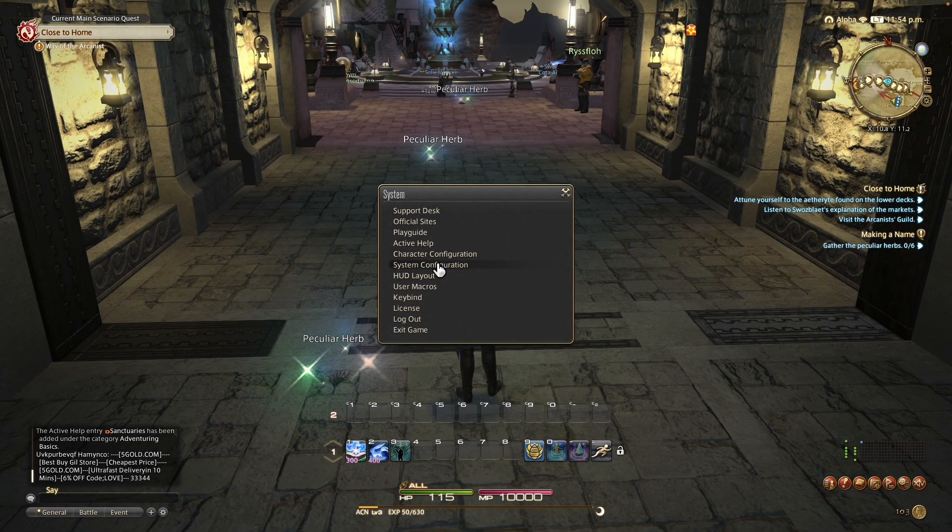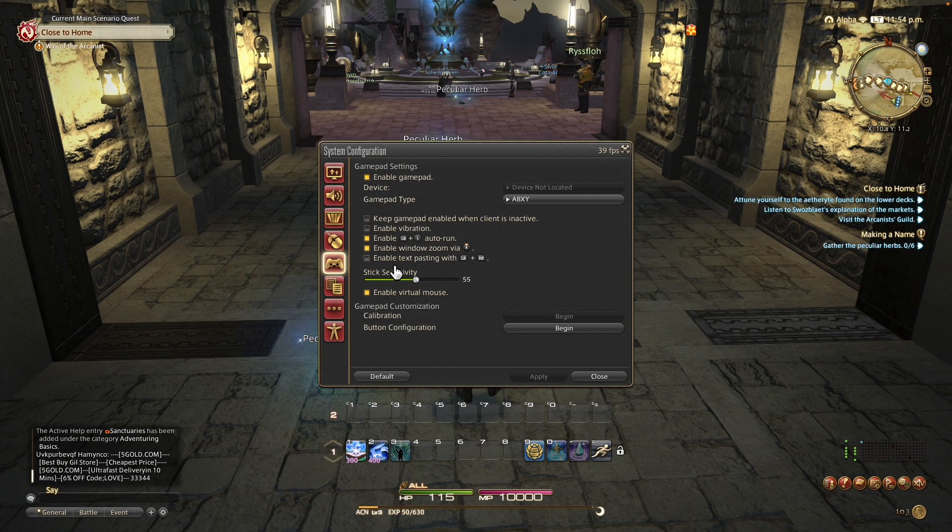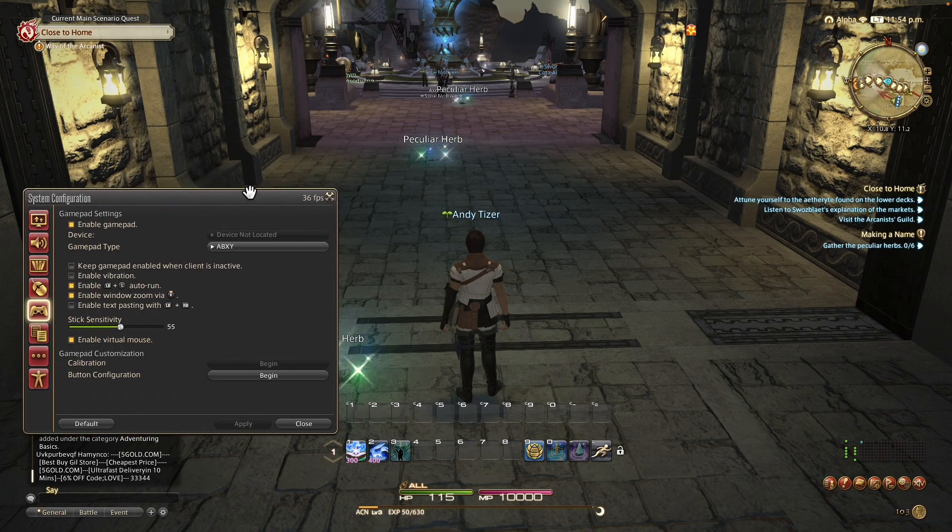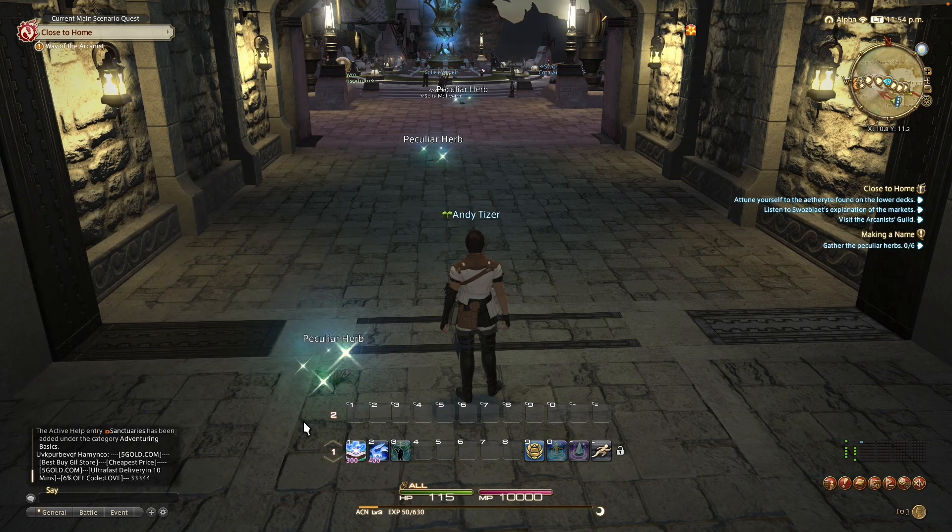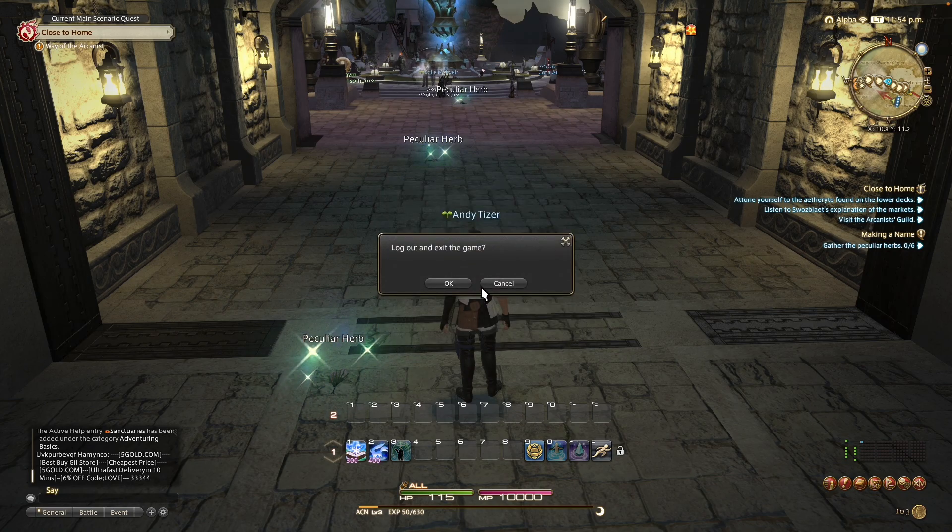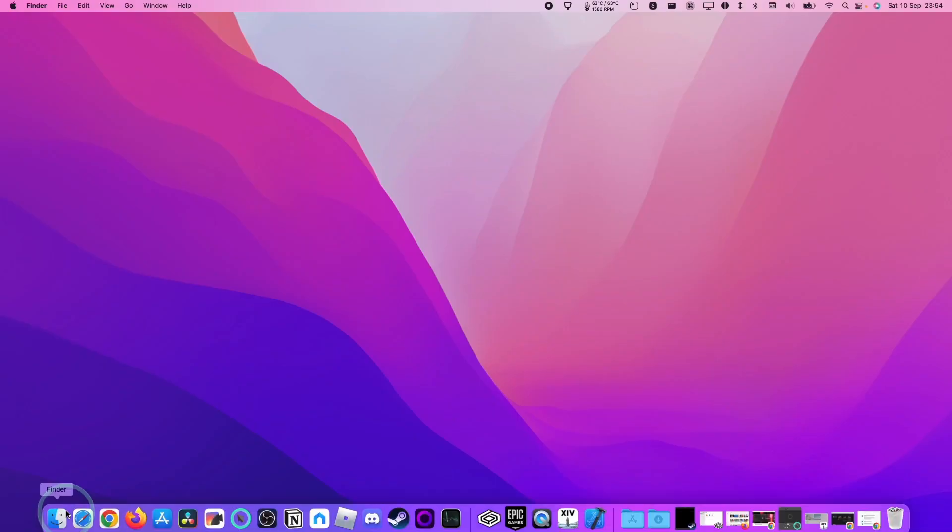So you can go to system configuration and you can see the frame rate in the corner here. However, it's not ideal if you want to be able to see this all the time. So I'm just going to quickly show you how to turn this on. We're going to exit the game.